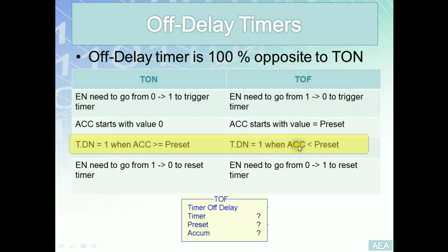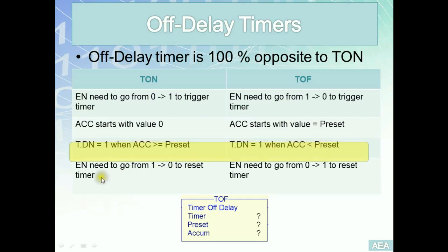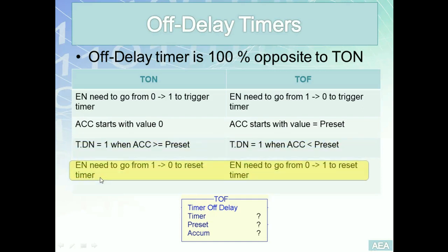Opposite to this fact for the TOF, the done bit will be set to one as long as the accumulator is strictly less than the preset value. The final point: enable bit has to go from one to zero to reset the timer. In other words, we need to have logic discontinuity across the rung that includes the timer and the TON to reset it.